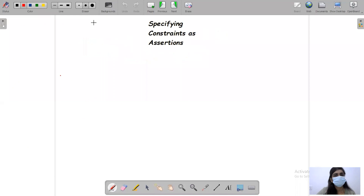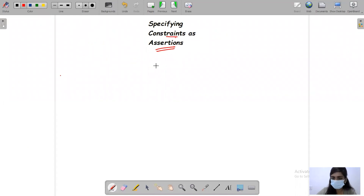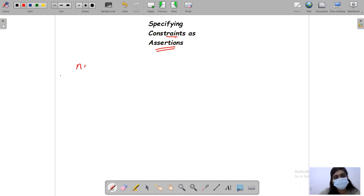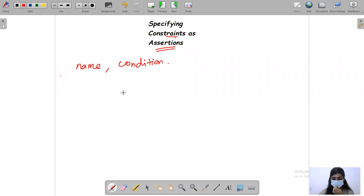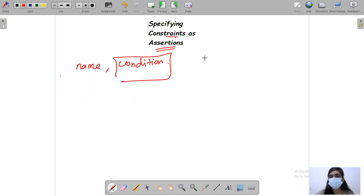What are constraints as assertions? That is a very important topic in DBMS. In constraints as assertions, we have two elements: one is the name and the other one is the condition. We are going to give one condition.